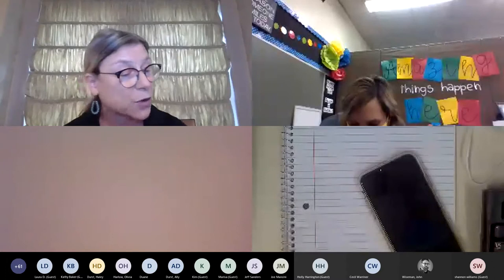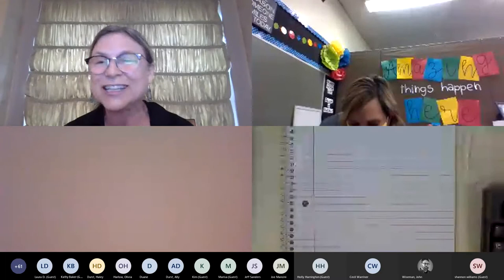Our first presenter is Heather Hall, an 8th grade ELA and reading teacher at North Central Local School. She's going to share how she's been using cell phones to teach students at a distance and to deal with internet access limitations. Heather, go ahead and share your screen.